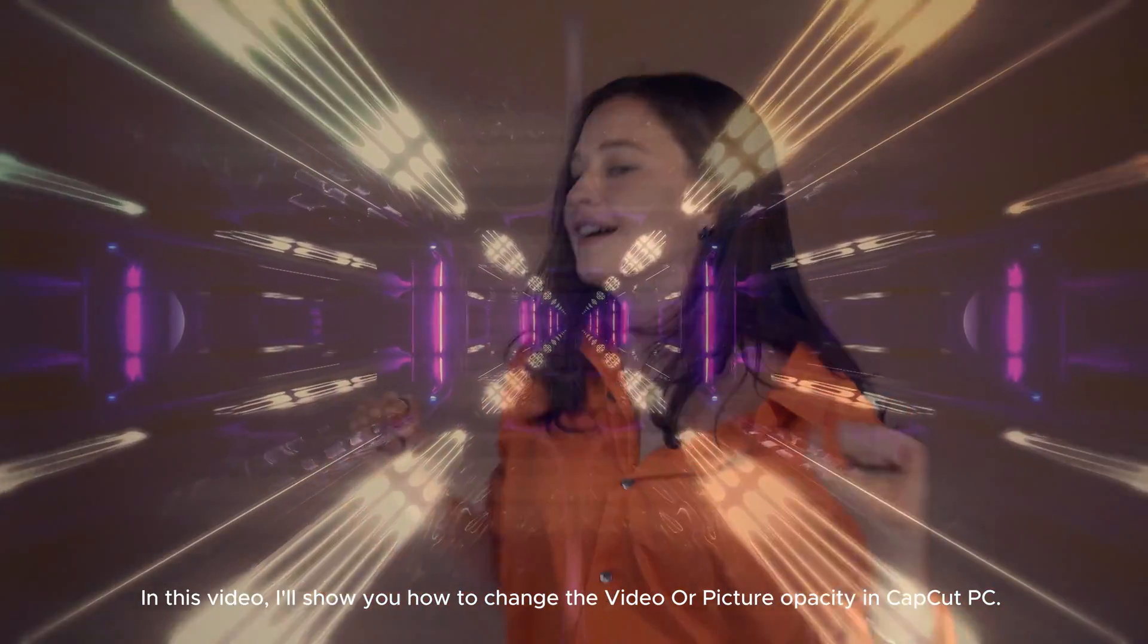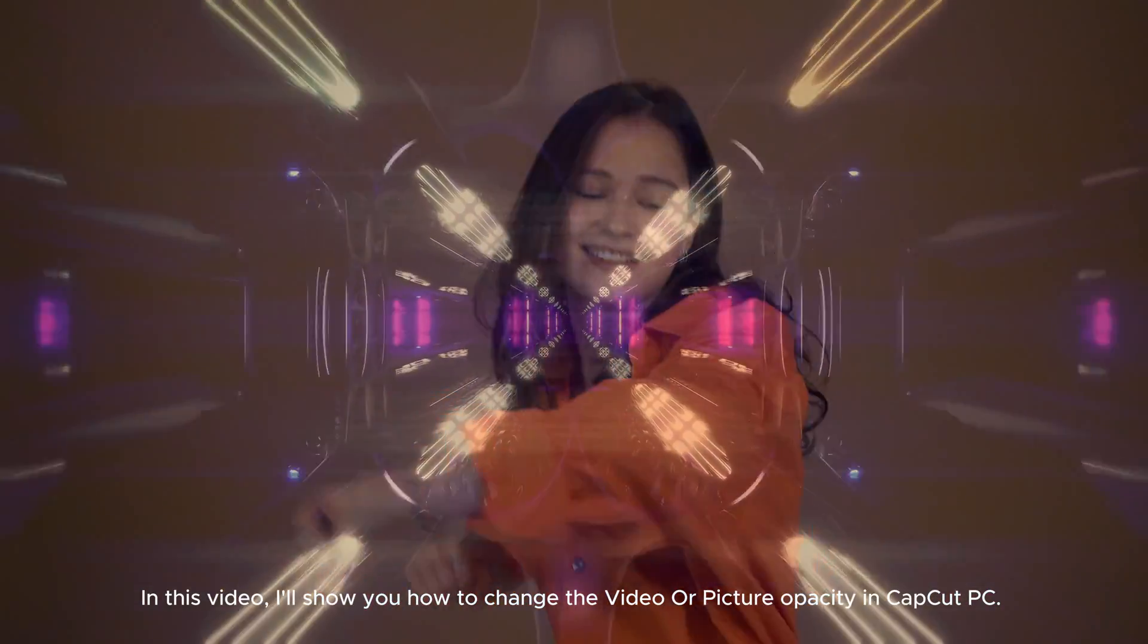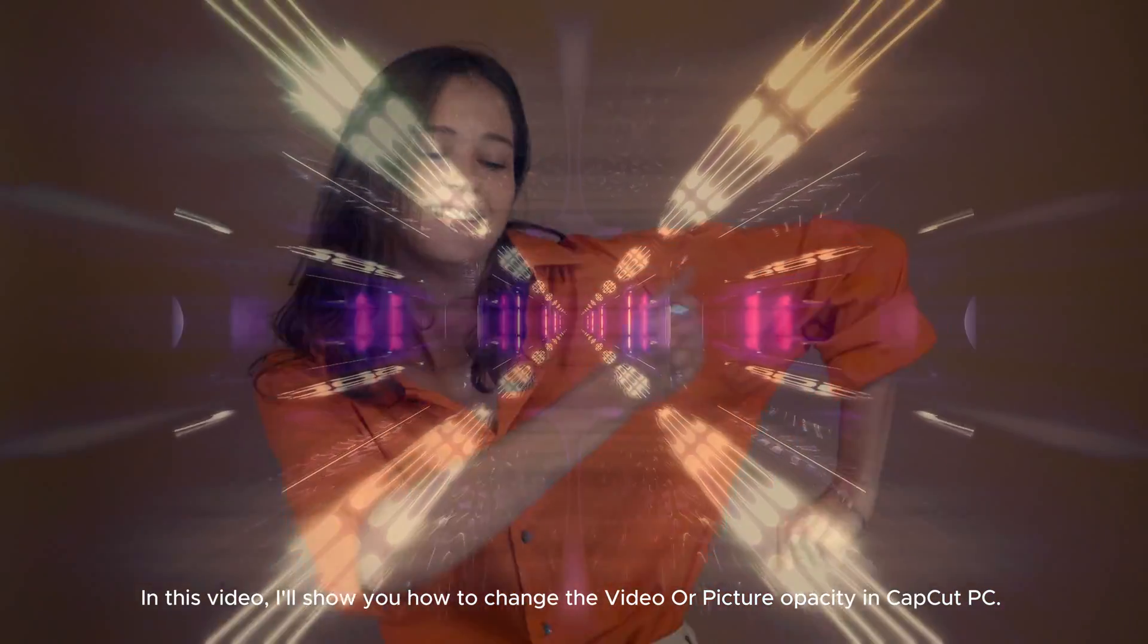In this video, I'll show you how to change the video or picture opacity in CapCut PC.